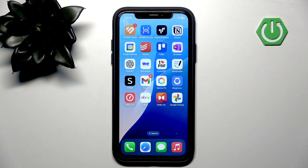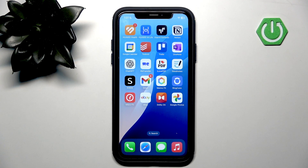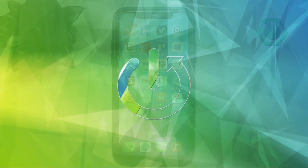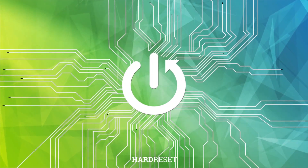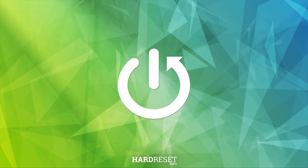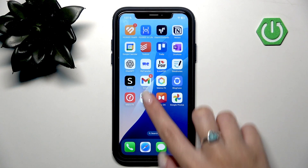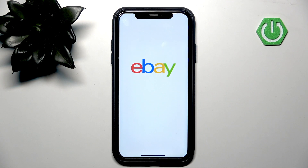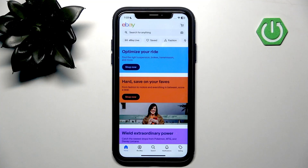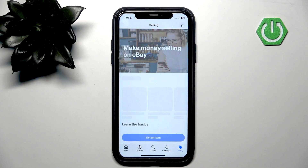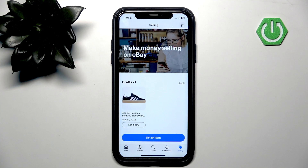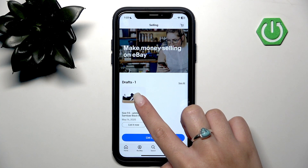Hello and welcome back to the channel Hard Reset Info. Today we will discuss how to change your eBay account shipping preferences. Open the eBay application on your device, then go to the selling section and open your listing.